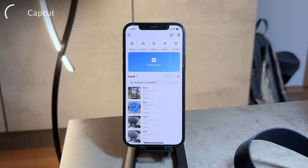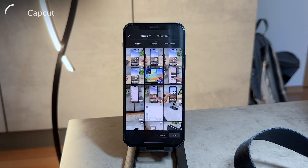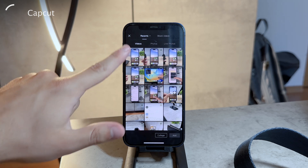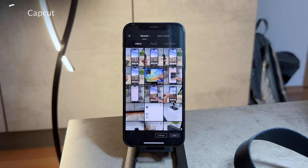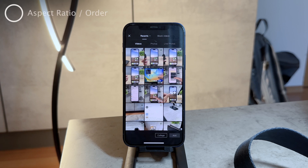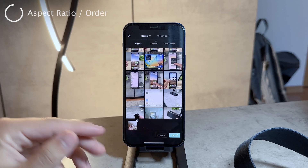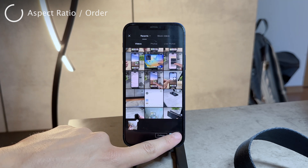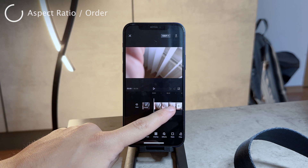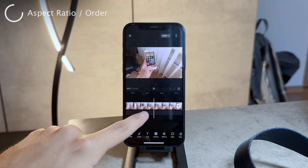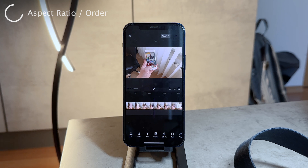You go ahead and click on your project and you basically have two sections — you have photos, videos, and live photos — which means you can choose any video and photo at the same time. It also depends on which you add first. For example, if you go ahead and look up some kind of video which is horizontal, 16 by 9, and you add it to the timeline, you have the video right there with all the good stuff, no worries.